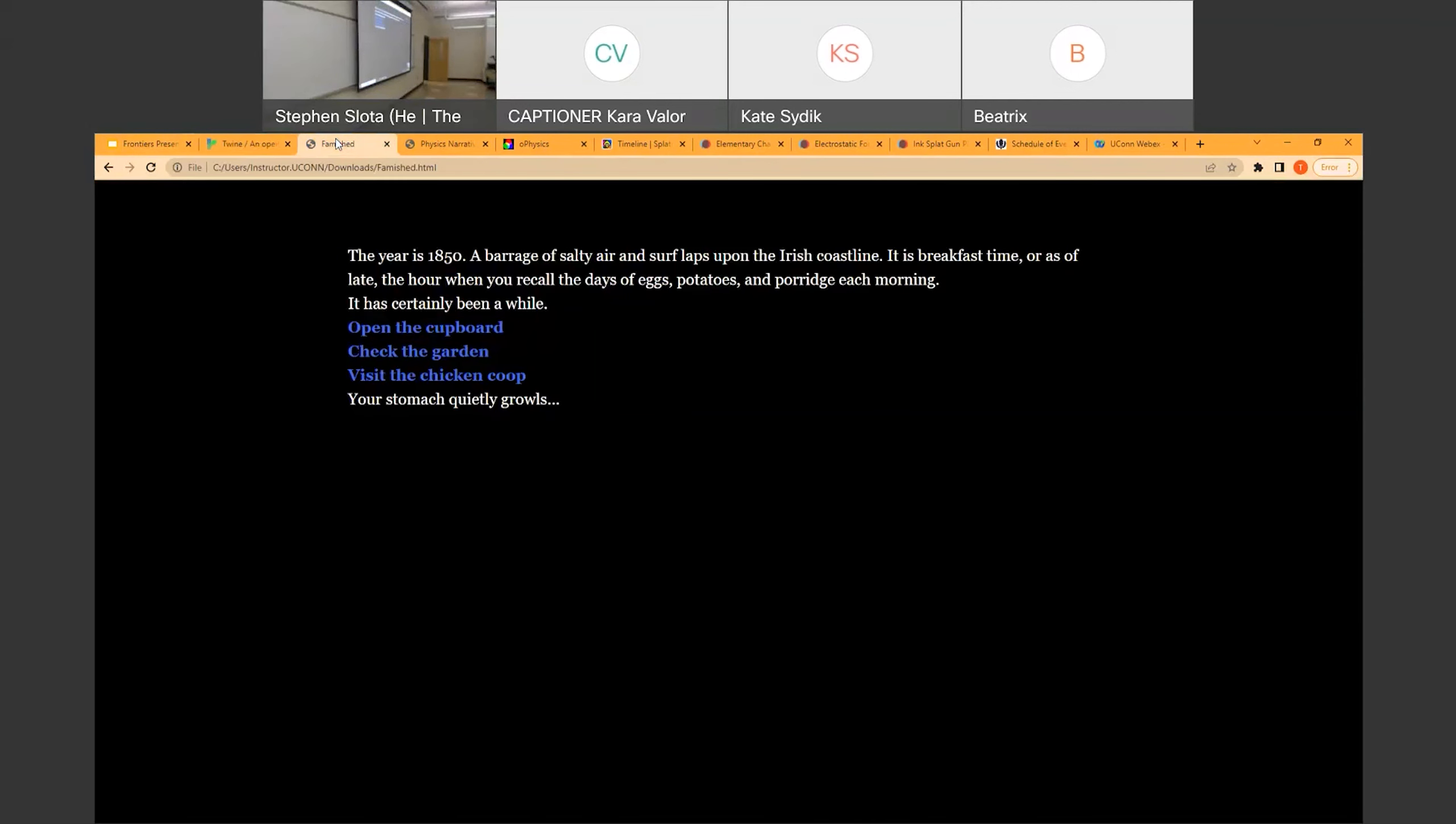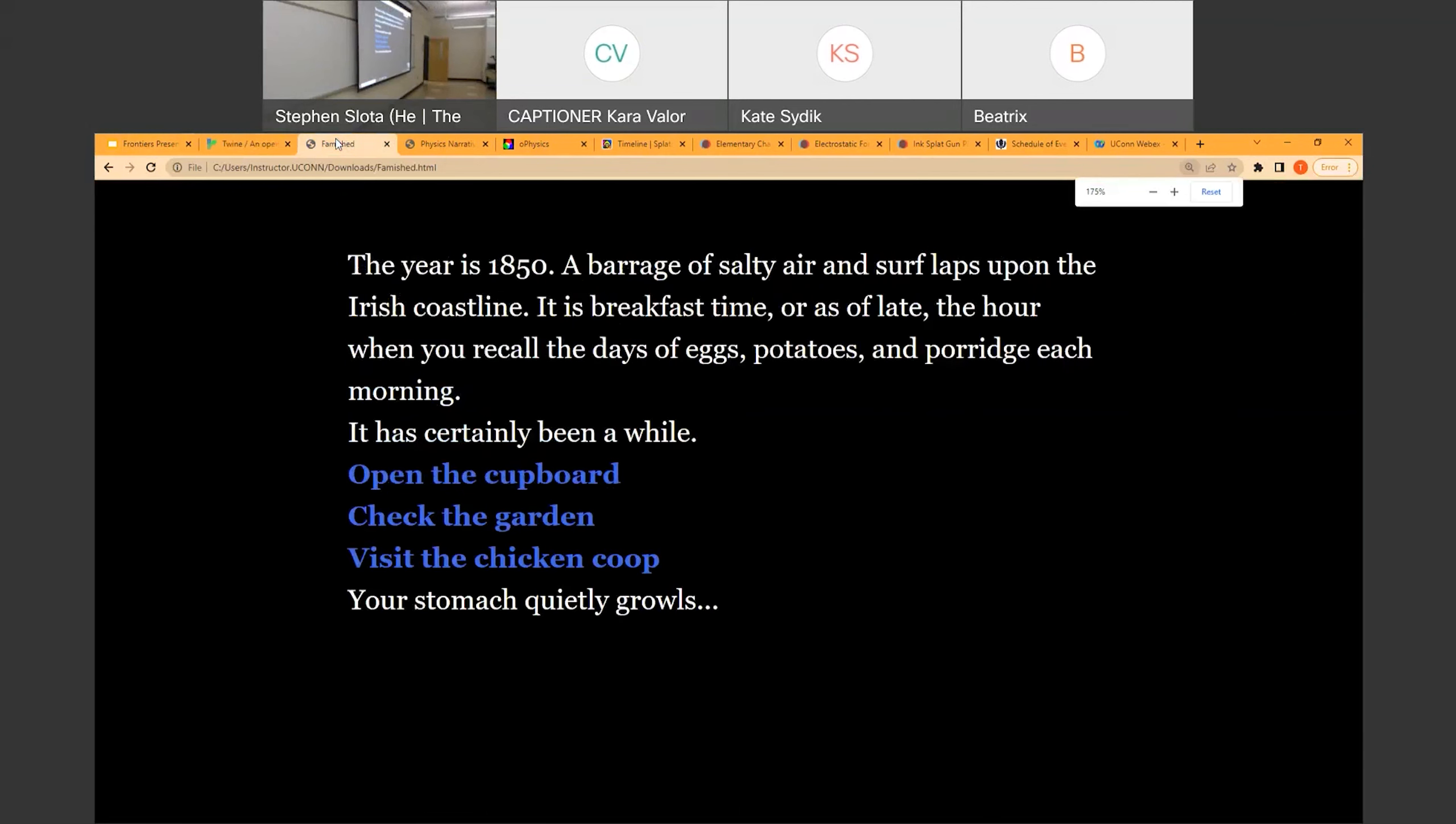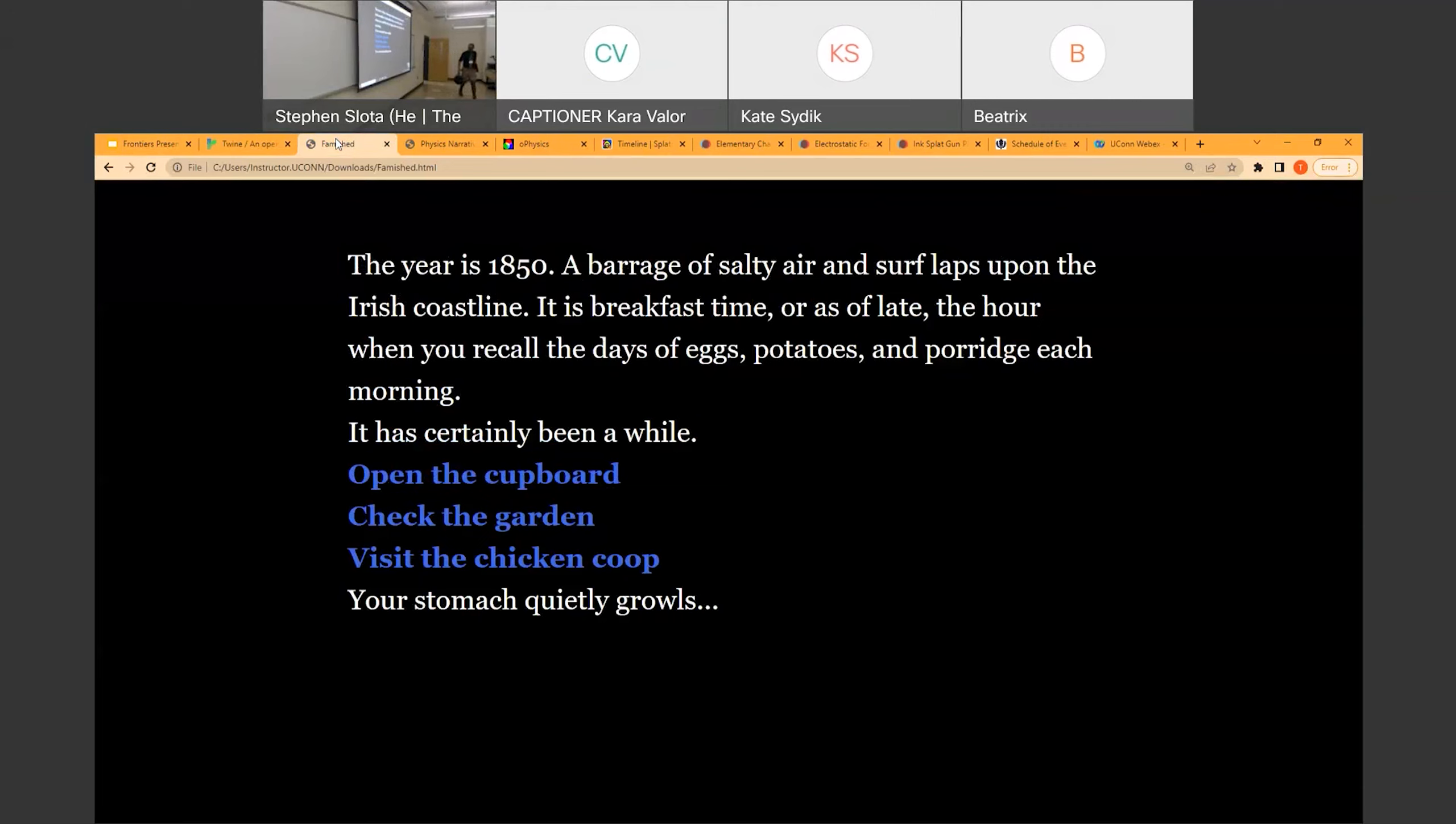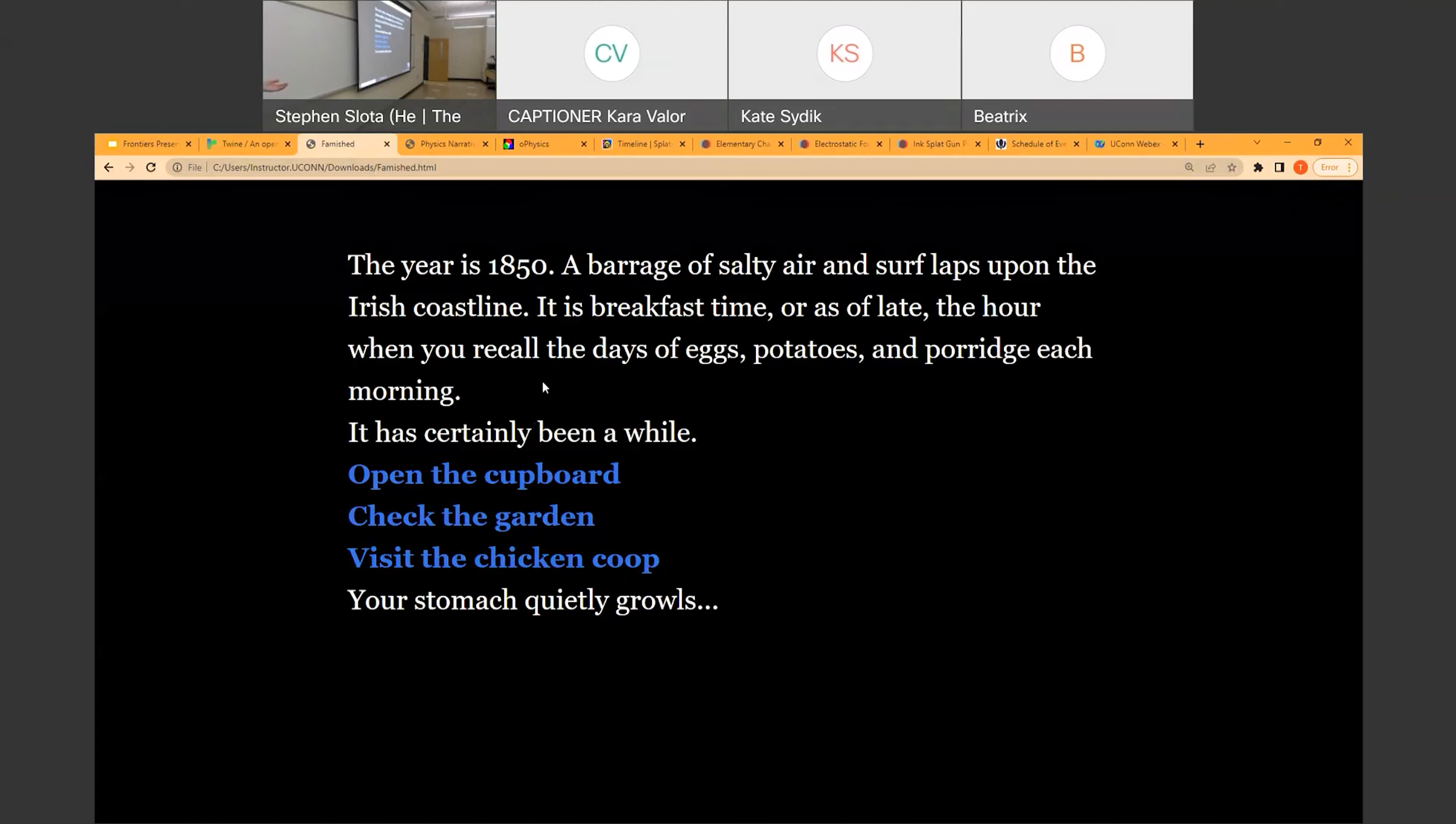You don't need any programming experience to use Twine, which is excellent, but if you do have a little bit of programming experience, you can include variables and CSS, JavaScript, as needed. So here is the first example, Joe's example. The year is 1850. A barrage of salty air and surf laps upon the Irish coastline. It is breakfast time, or as of late, the hour when you recall the days of eggs, potatoes, and porridge each morning. It has certainly been a while.